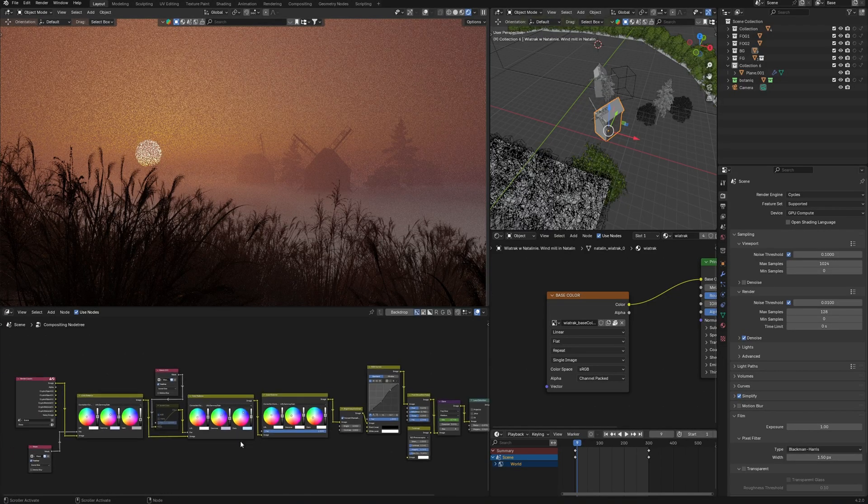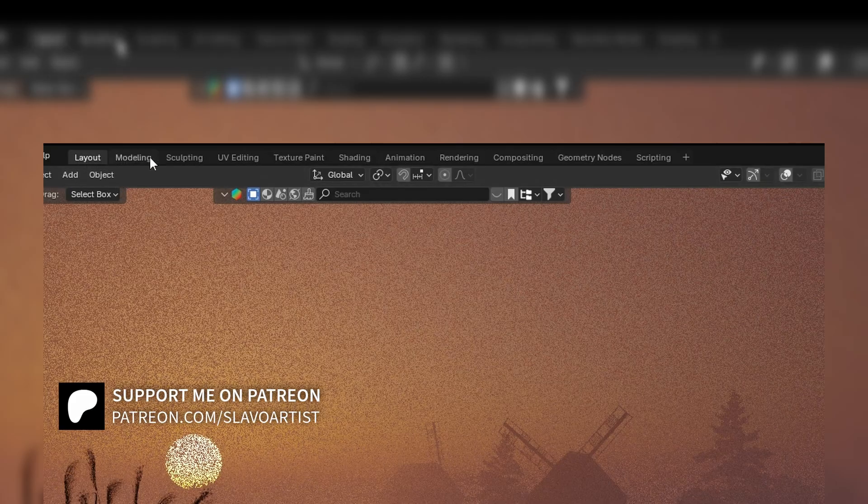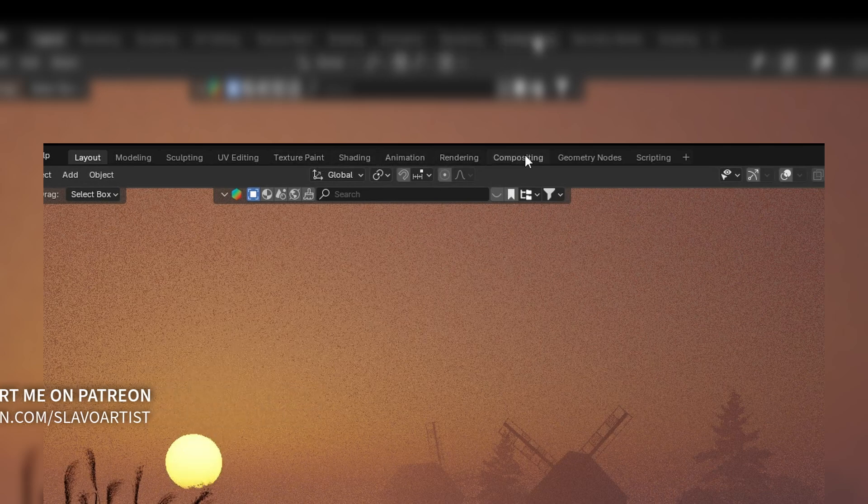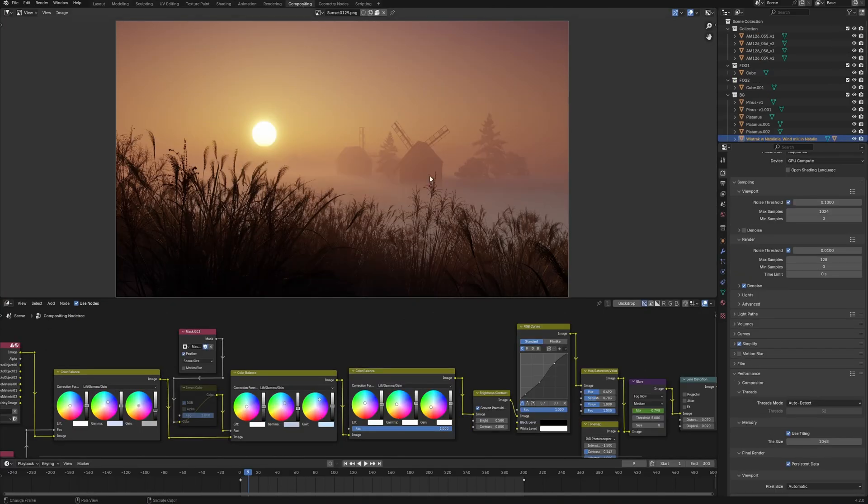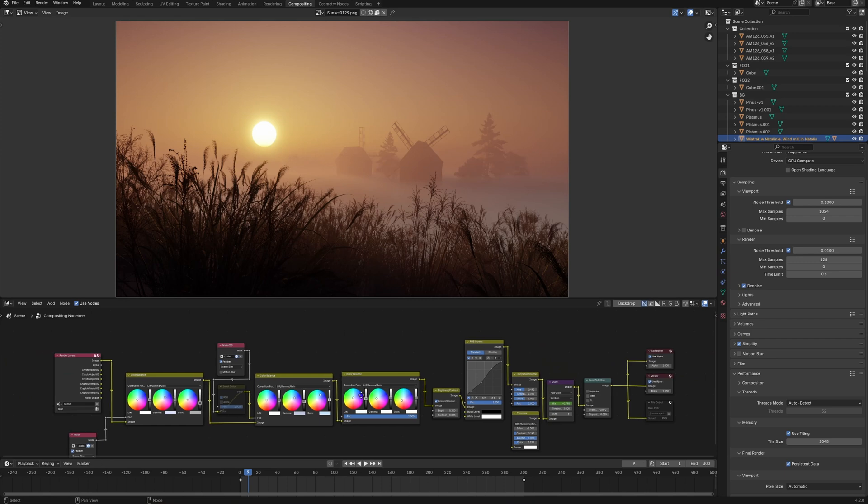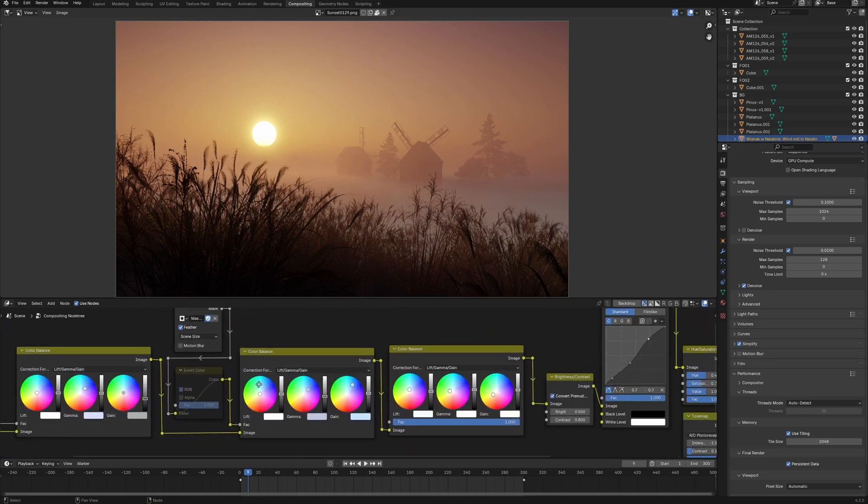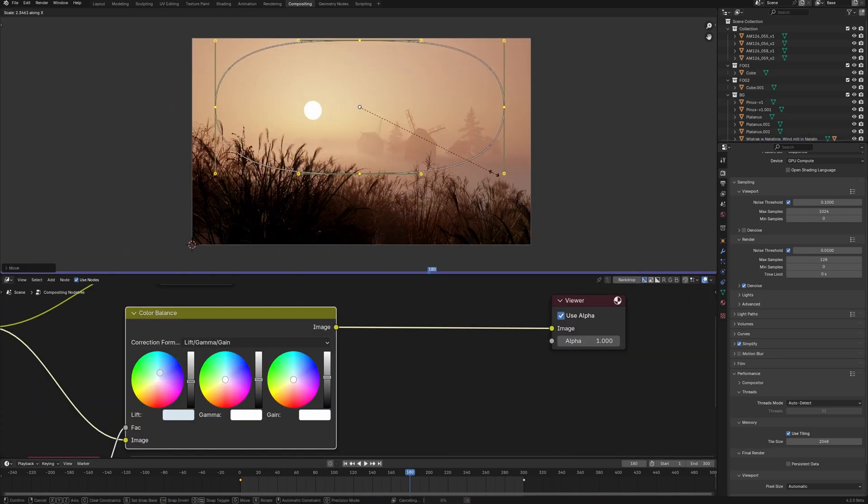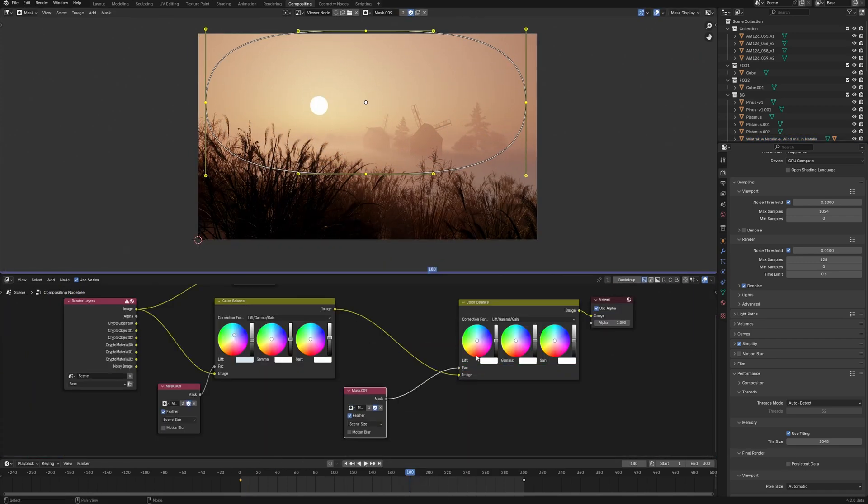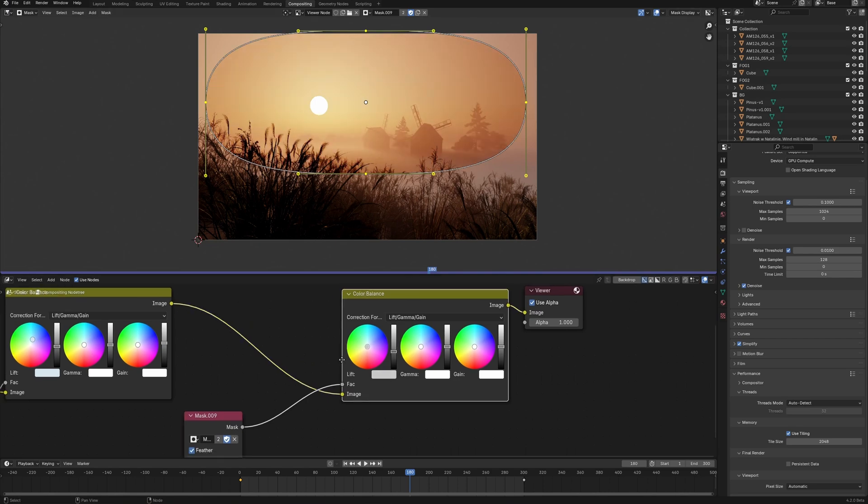Compositing in Blender is a part of general pipeline that we can see when we open the program. This means that its use can go beyond simple combining materials into a single picture and let's see if Blender compositing can be used for example instead of Photoshop or DaVinci Resolve.